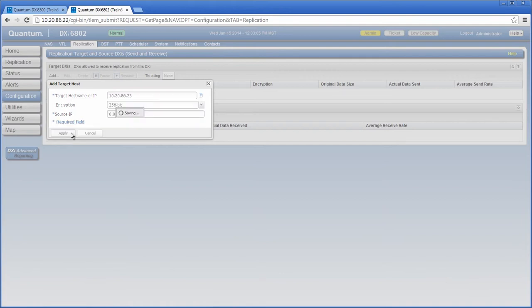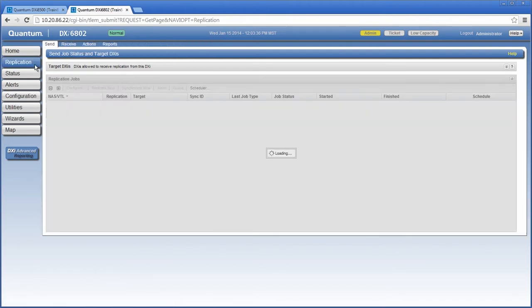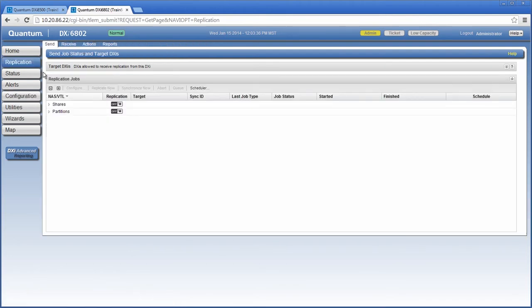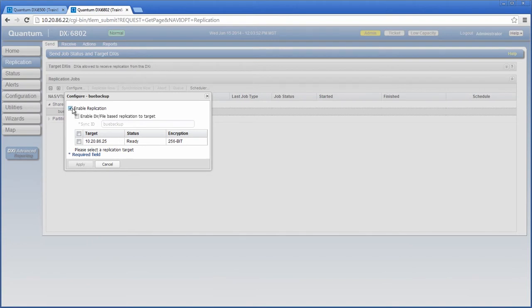As soon as I click apply, the system verifies with the target DXi that it is an allowed source. Now, I need to edit the NAS share on the source DXi and configure it for file-based replication by entering the sync ID. To do this, I need to select replication. Under the send tab, expand the shares option, select my NAS share, and then click configure. I'll select enable replication, then enable directory file-based replication to target. I'll enter the BUE Backup sync ID that I configured on the target DXi system. Remember, the sync IDs on the target and source DXi systems must match for file-based replication to work.